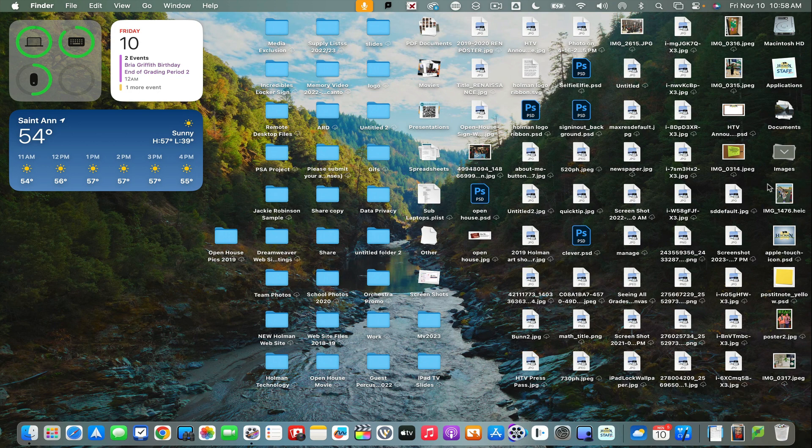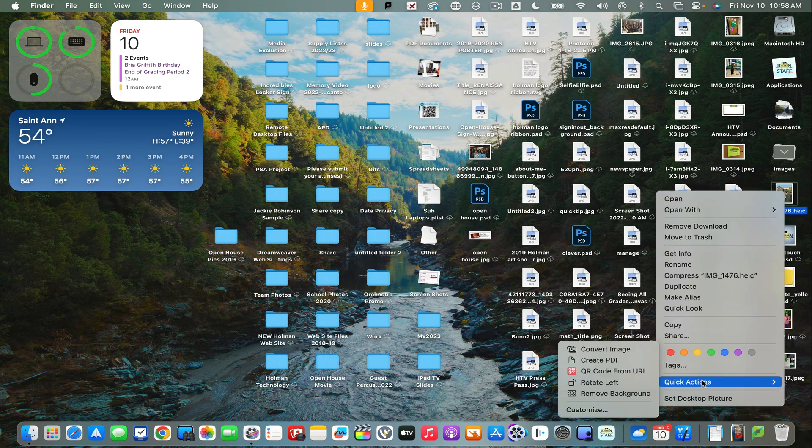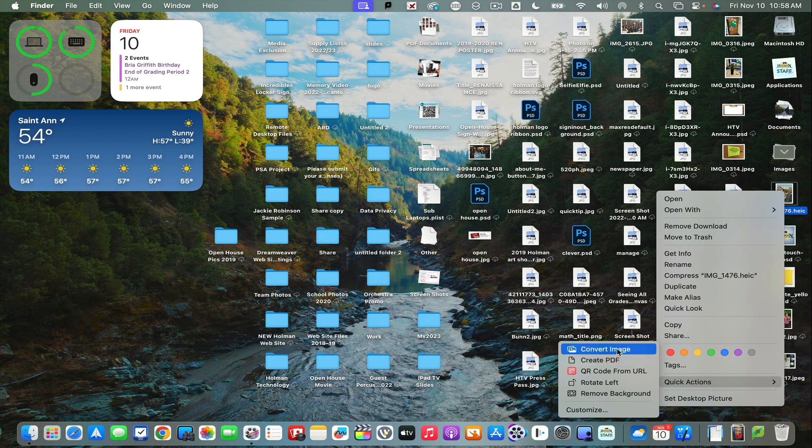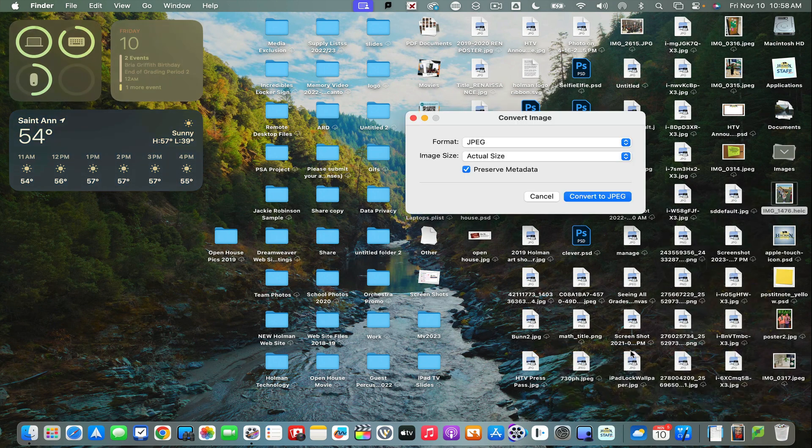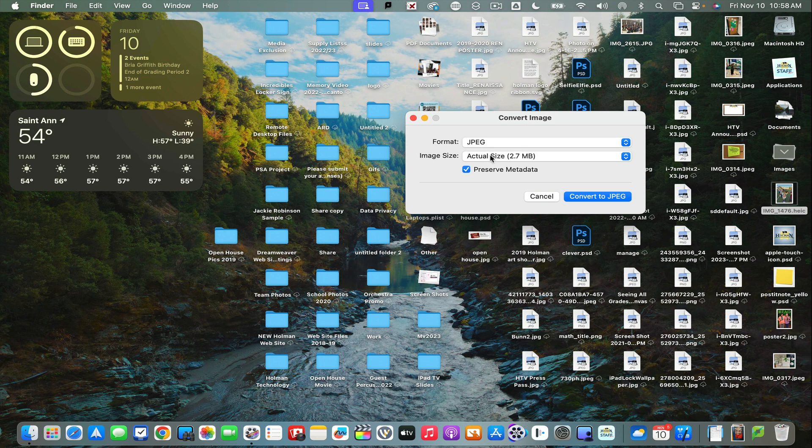In order to quickly convert that, I can simply right-click on it and use what's called Quick Actions. Quick Actions gives me the ability to convert that image. I could either create a PDF of it or just hit convert image. It asks me what format I want and what size.